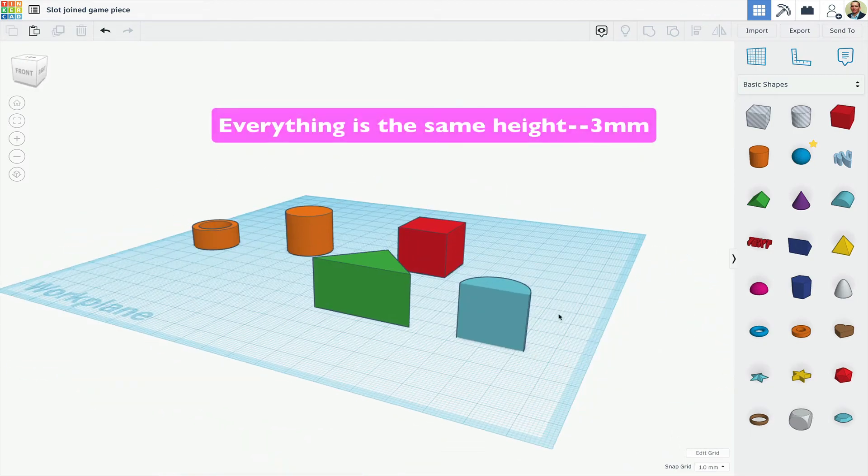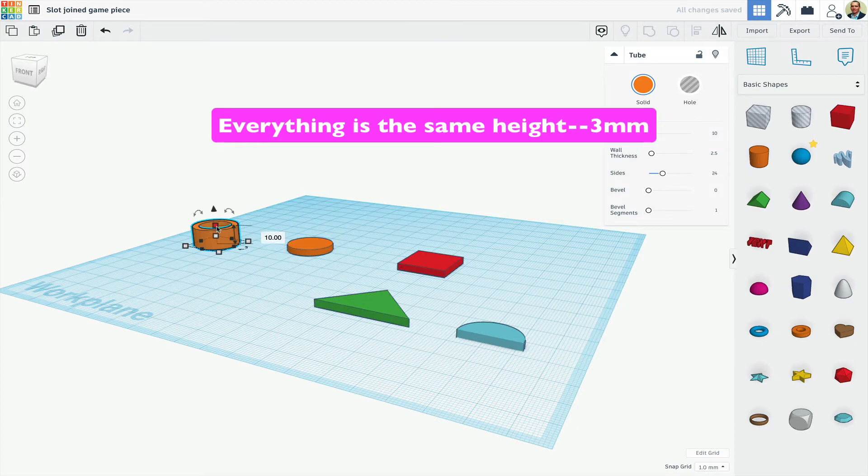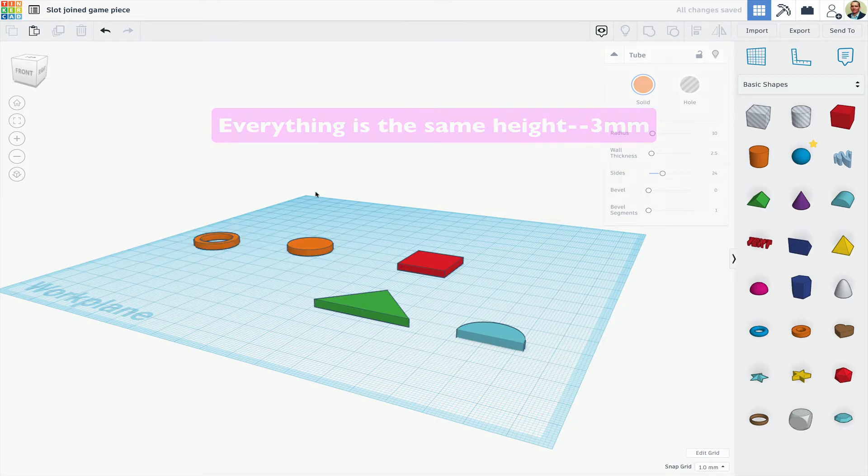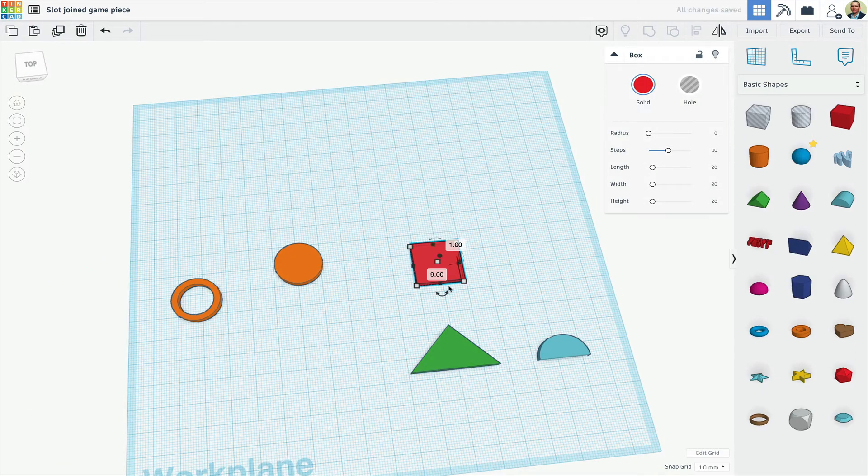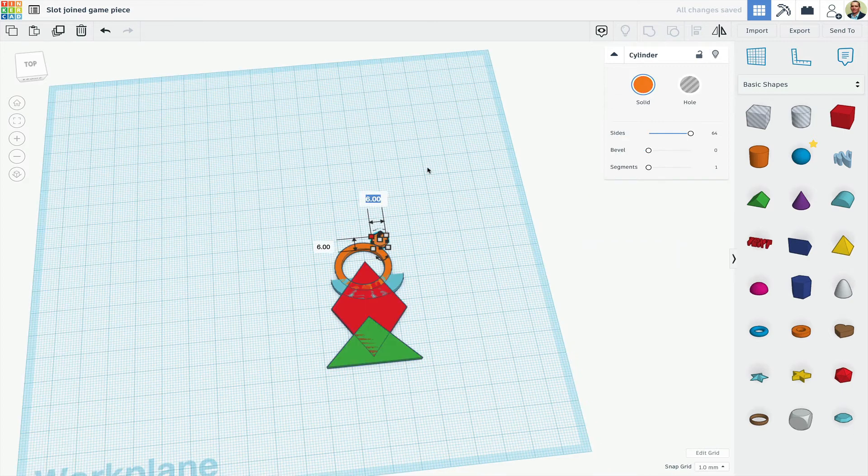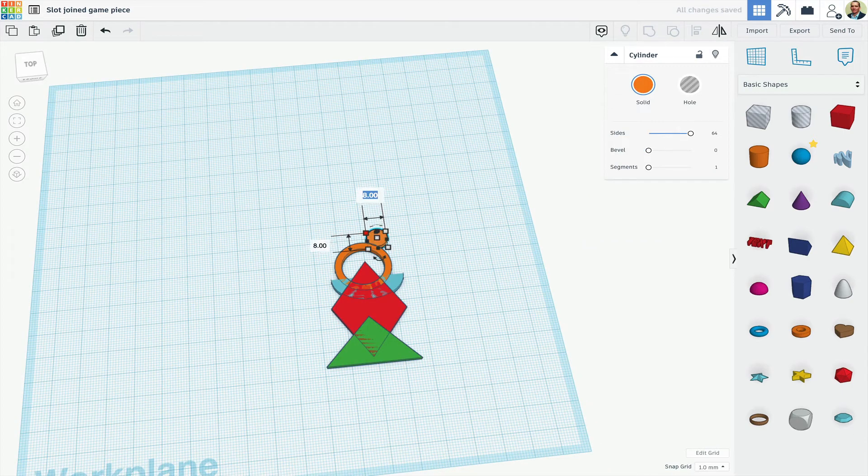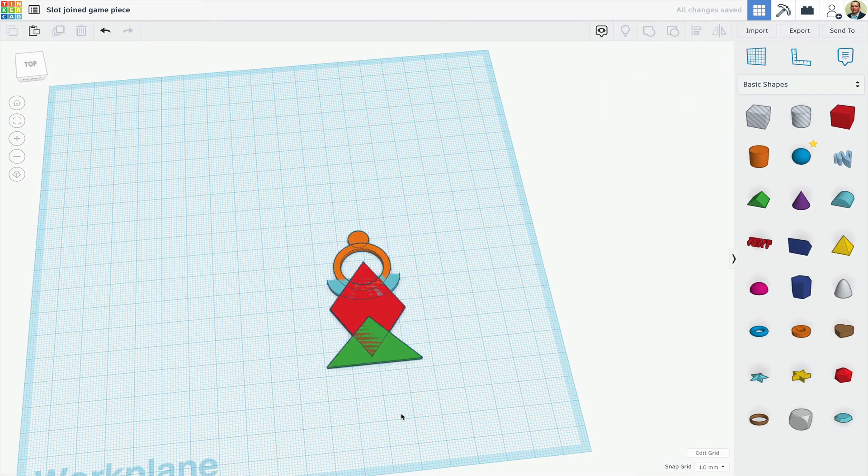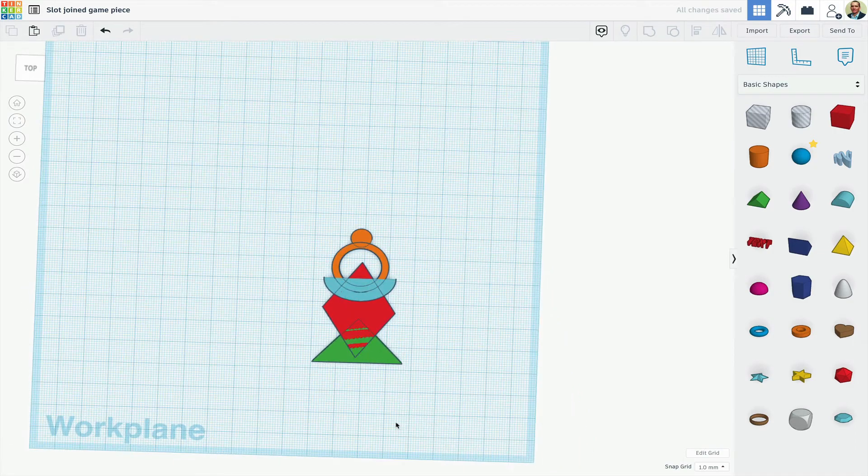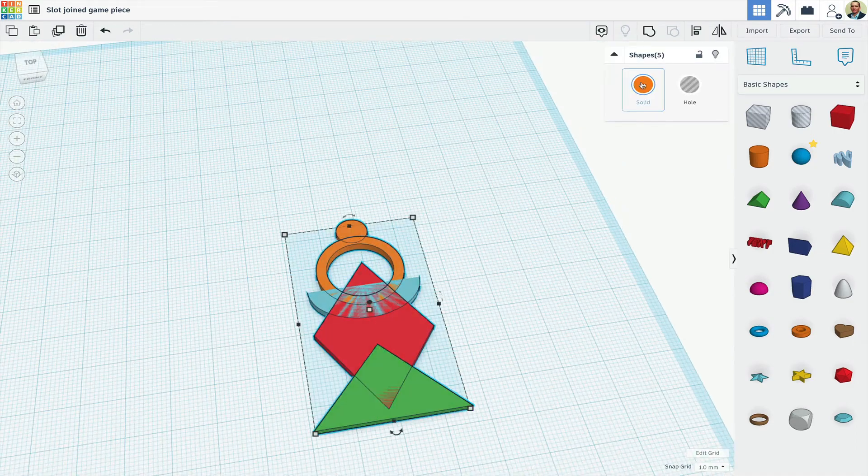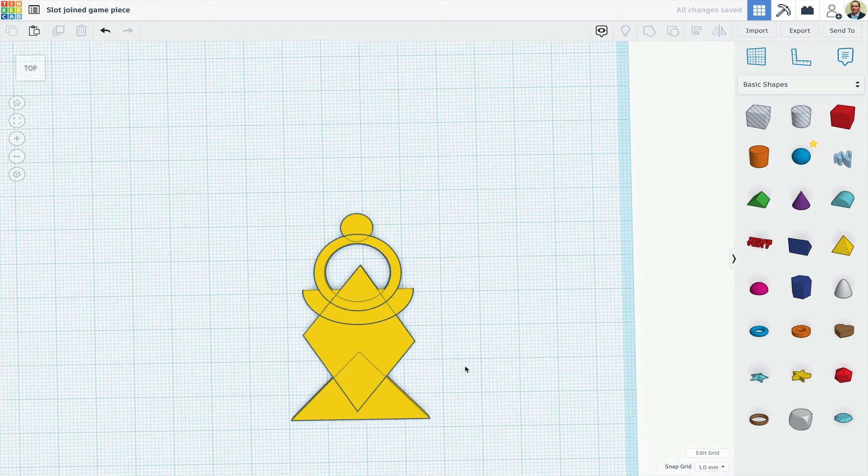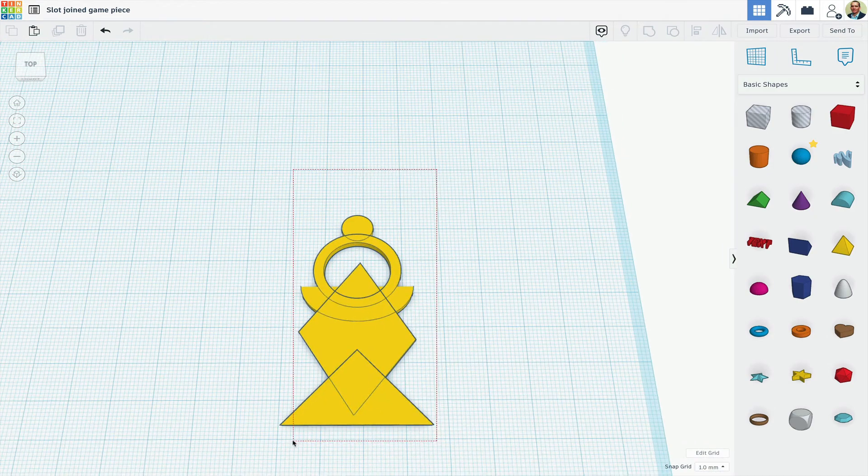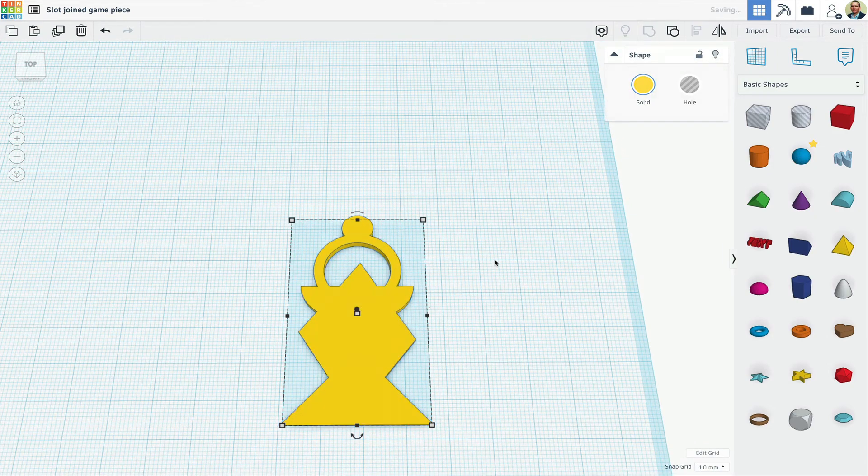Now, I'll stack these and resize in some orientation that feels like a good profile for a piece. I'll align them, color them to better see the profile, then group them.